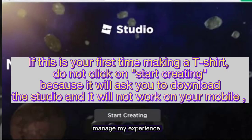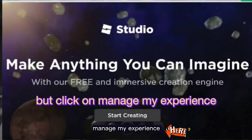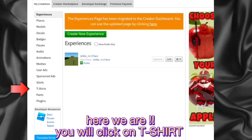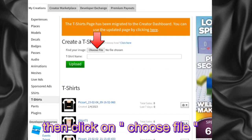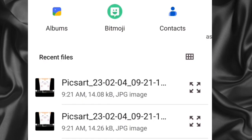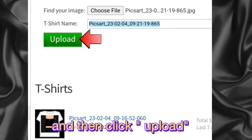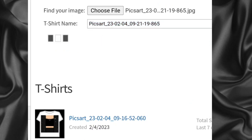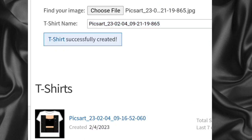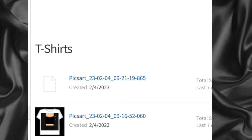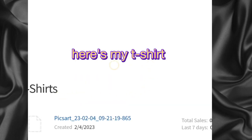If this is your first time making a t-shirt, don't click on 'Start creating' because it will ask you to download the studio and it will not work on your mobile. Instead, click on 'Manage my experience.' Then click on 'T-shirt,' choose file, select your t-shirt from the gallery, and click 'Upload.' Here is my t-shirt.